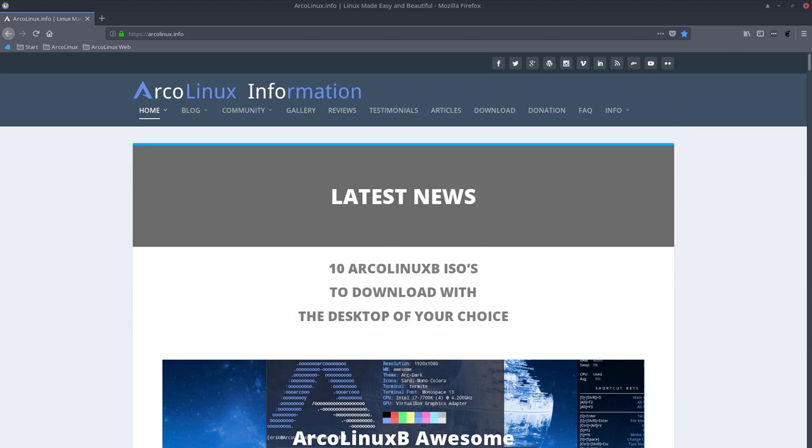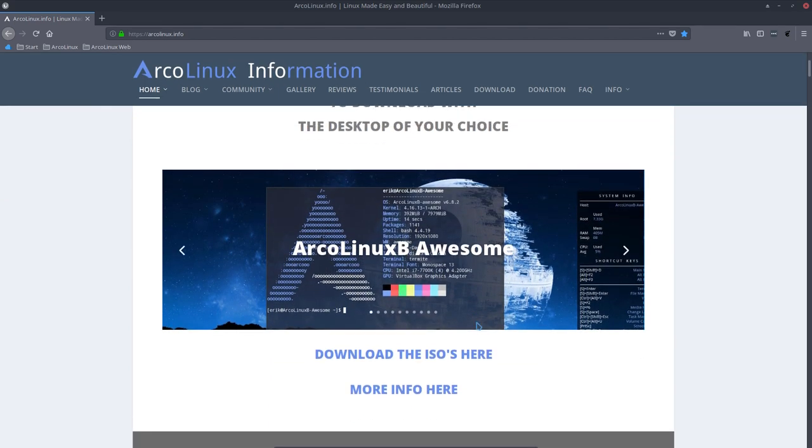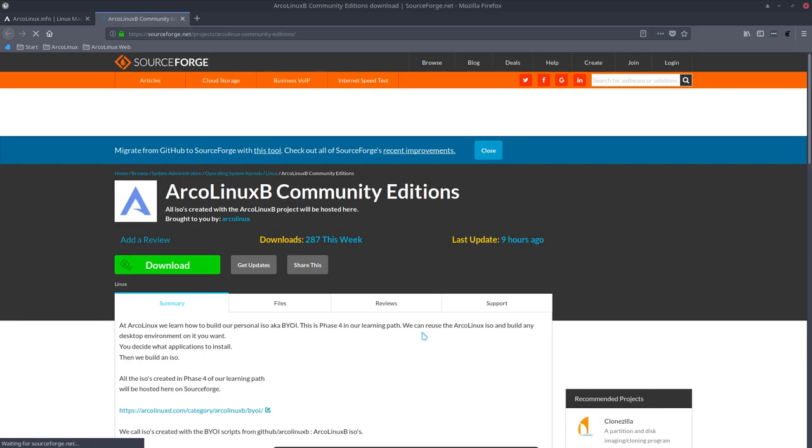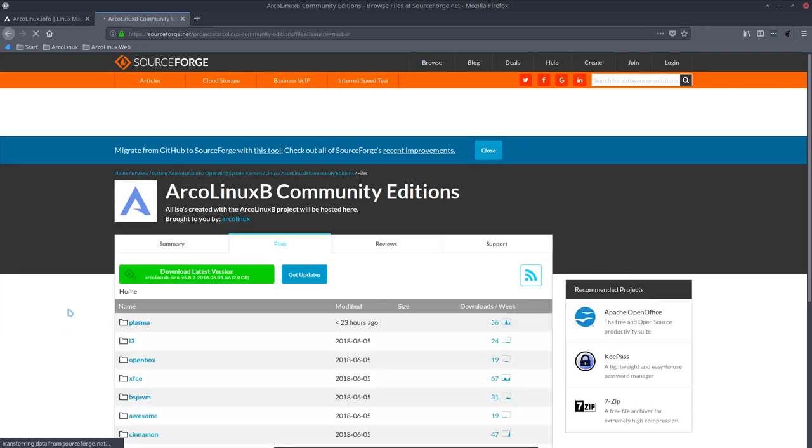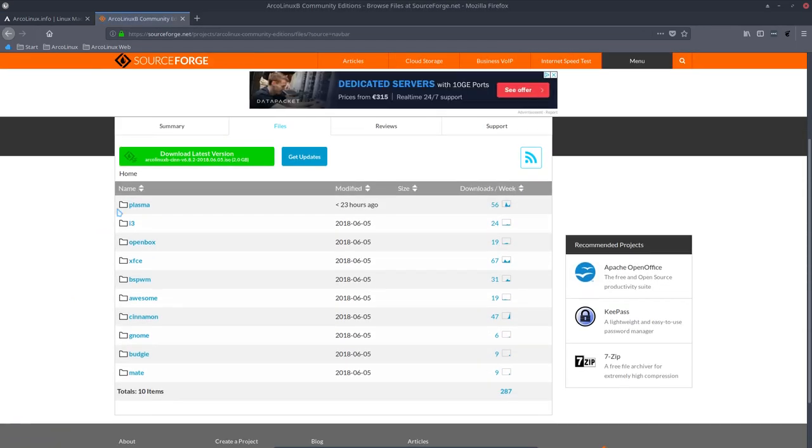10 ArcoLinux B ISOs to download with the desktop of your choice. But the idea is to give you the power to change the ISO. So yes, you can download any of the ISOs that we've built. But the idea is that you build them, that you change them.